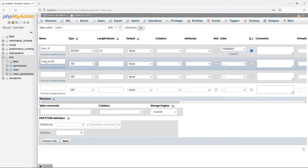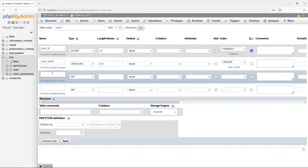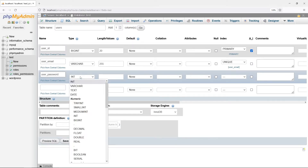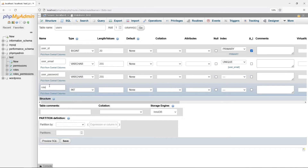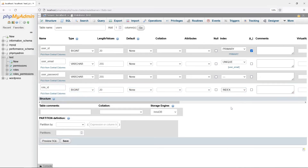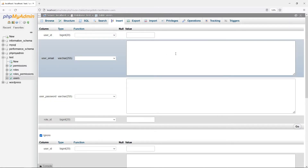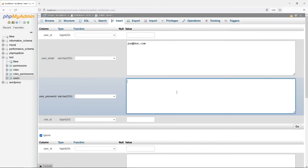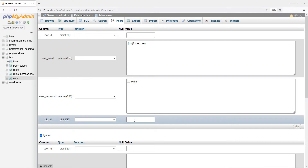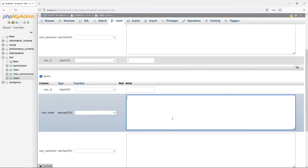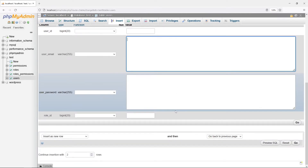And Supervisors can only get users. User email is set to unique to prevent duplicates. User password. Role ID is a foreign key. For this example, we will create two users: Joe, a manager, and John, a supervisor.